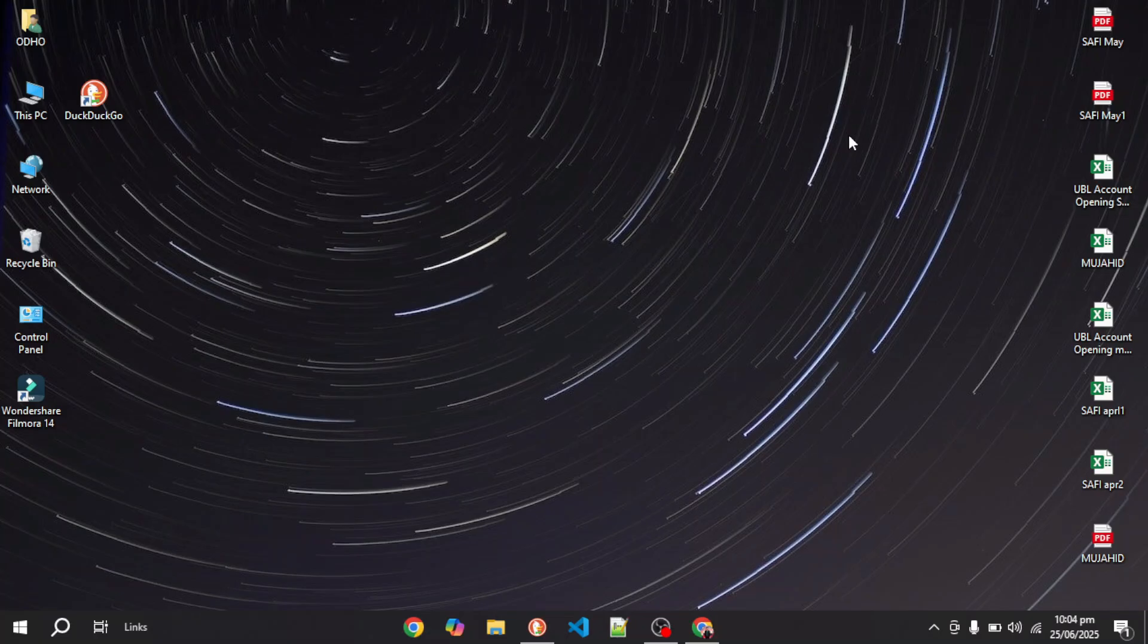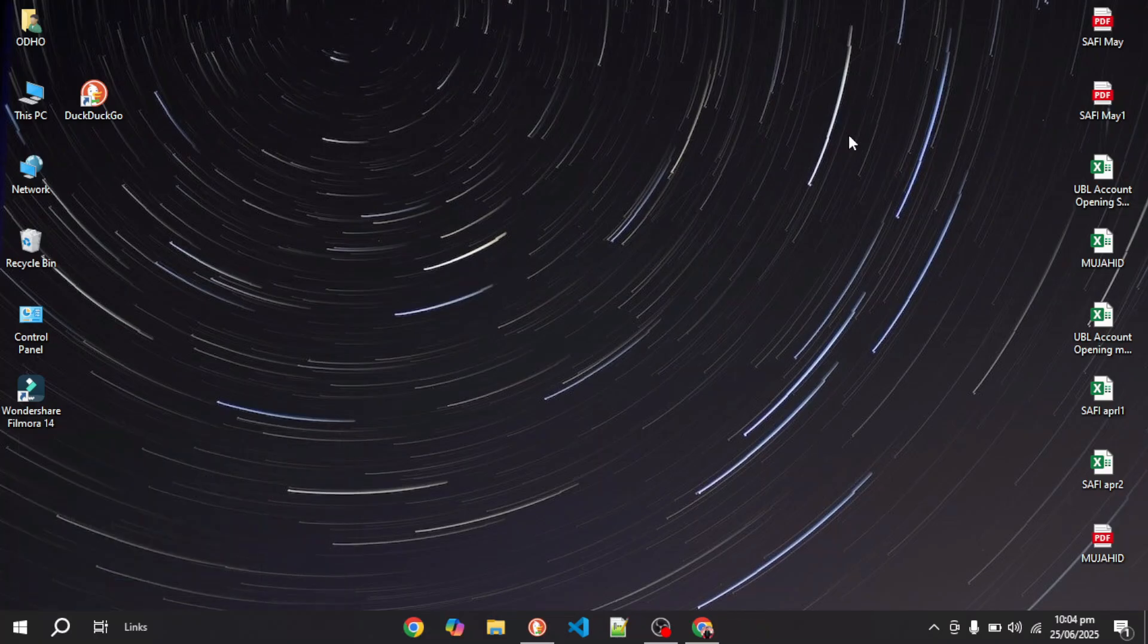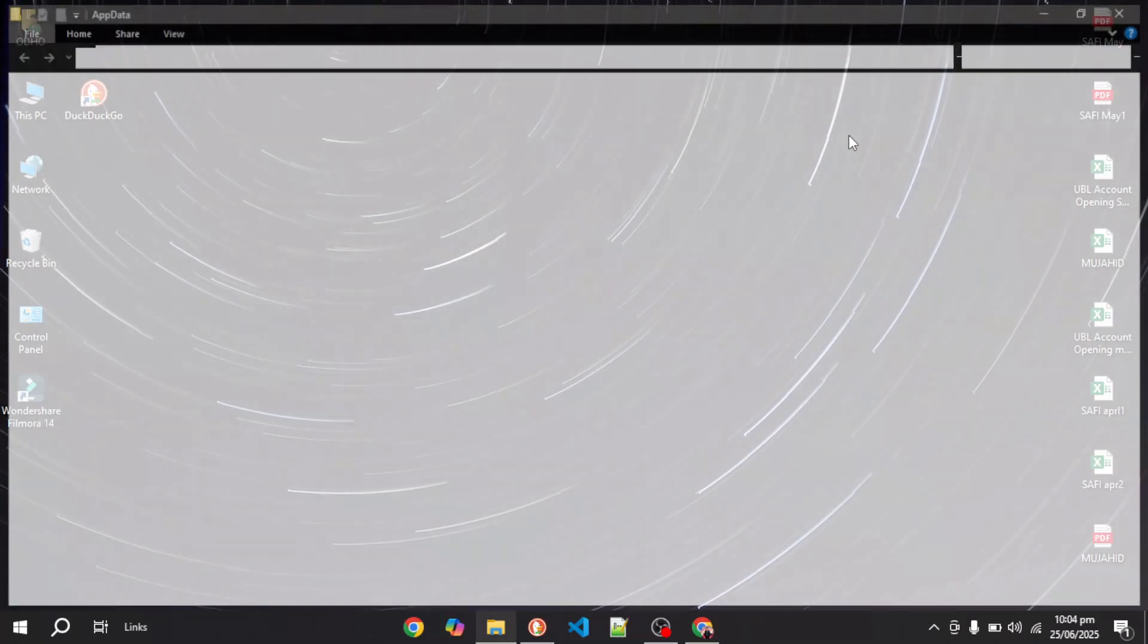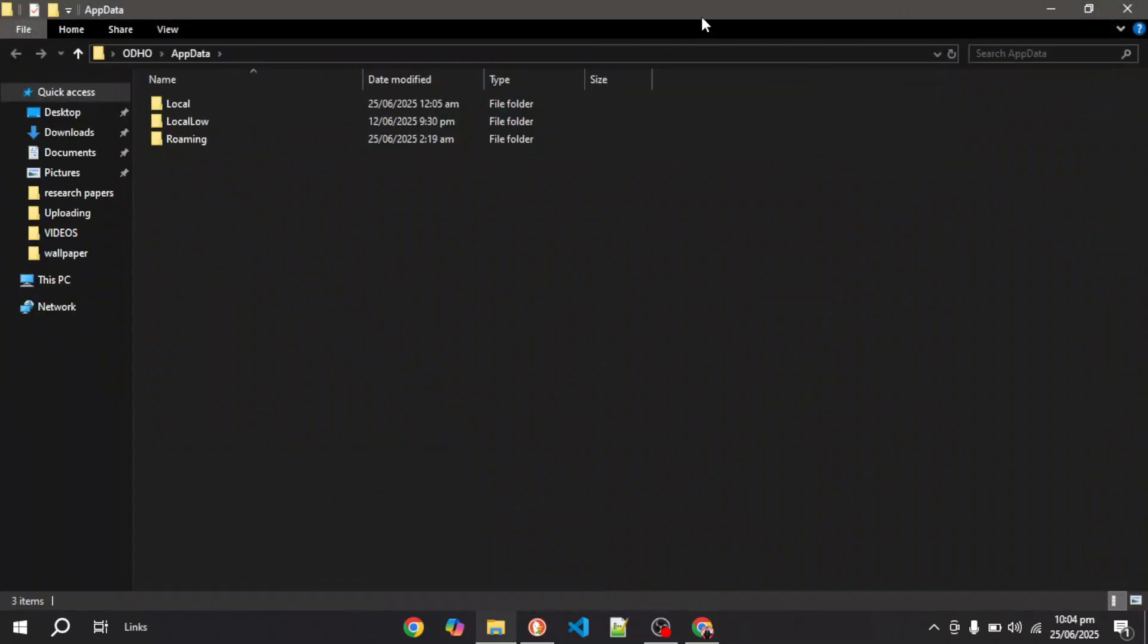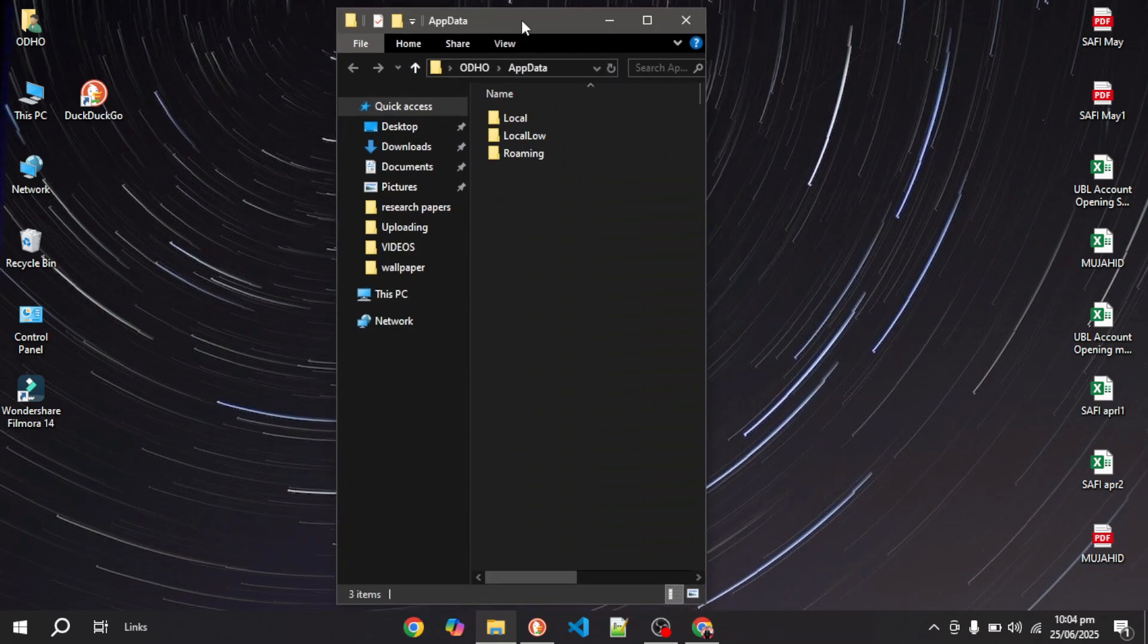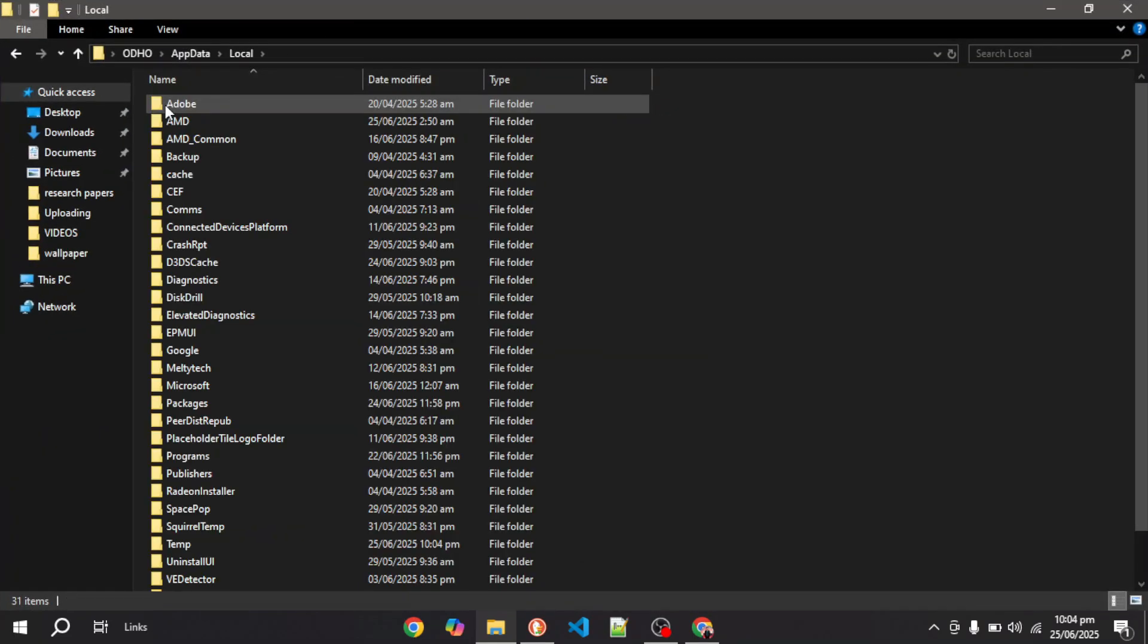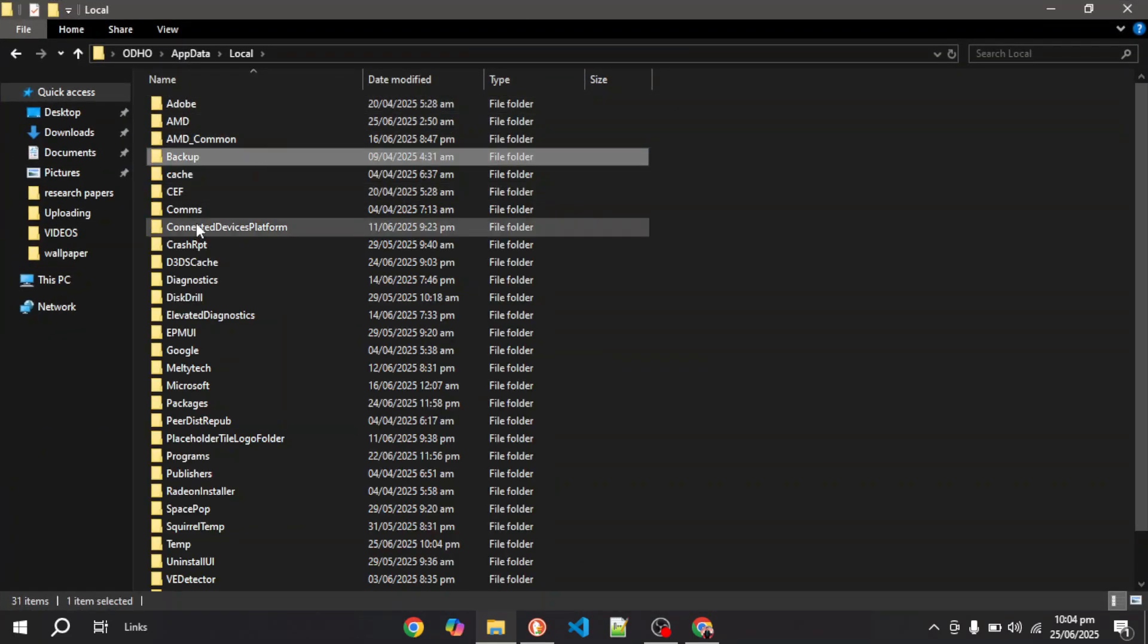First of all, what you have to do is open up your Start menu and then go to AppData. Once you have opened up your AppData, then go to Local and search for Opera.